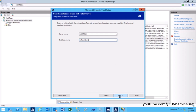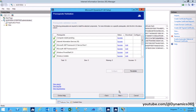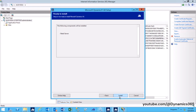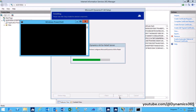Click Next. Verify that all prerequisites have been met. Click Next to install the selected components. In the case of Retail Server, the retail salt utility will also be installed if it is not already installed.